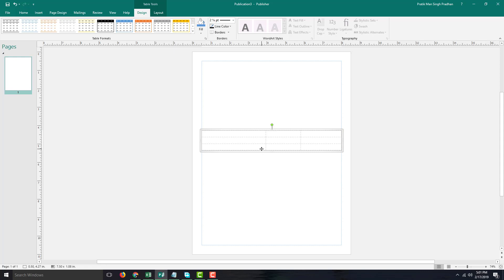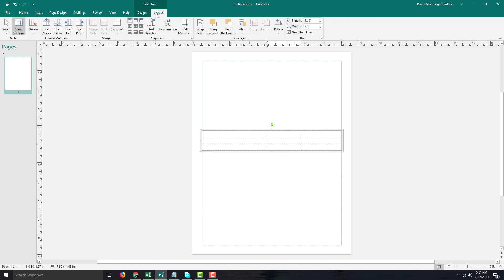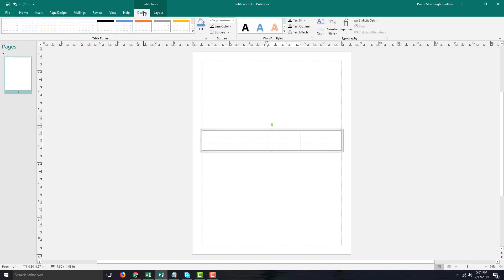Over here I have a table and we want to work with its formatting. Right now the table has nothing and it is just a transparent table. If I want to work with its settings, once I select the table you can see that Table Tools appears, which has the Design and the Layout options. I'm going to go into the Design first.